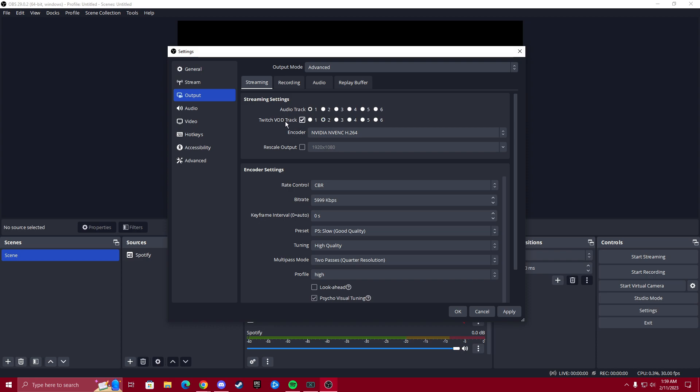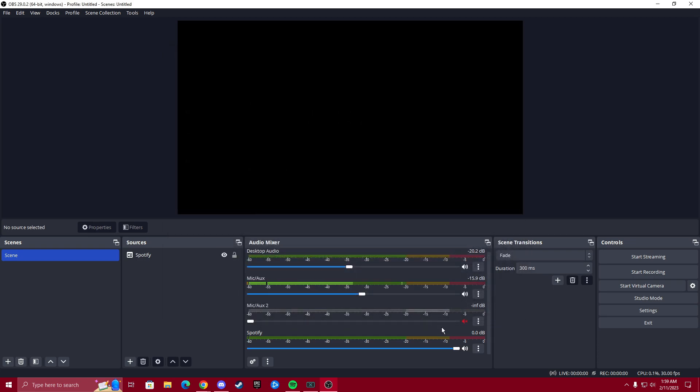So Twitch VOD track is just the audios that are going to get saved to the clips and your VODs. So once we hit apply, bada bing, bada boom, that's done.